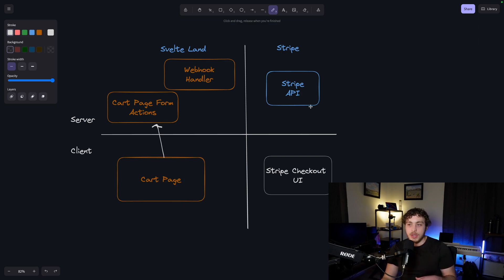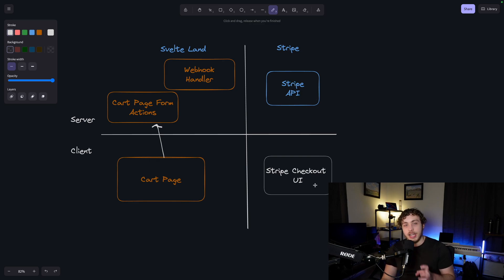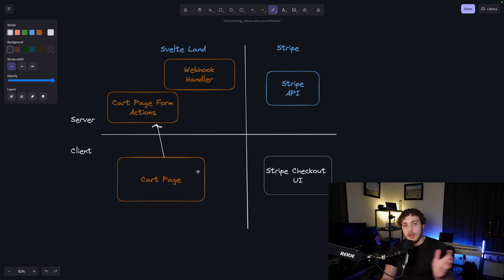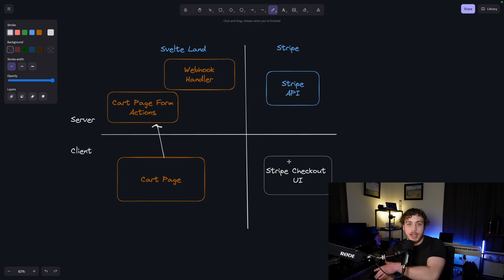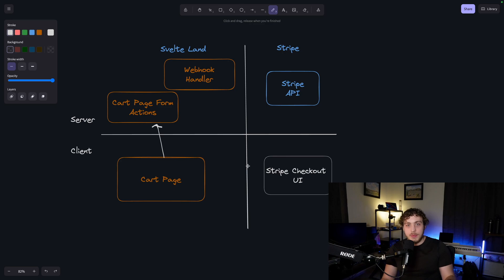We own all of this code. And then we have Stripe Land, which is owned all by Stripe — Stripe's backend API and Stripe's checkout UI. We're actually going to end up sending the user out of our website into the Stripe checkout UI and then back from the Stripe checkout UI to our website.